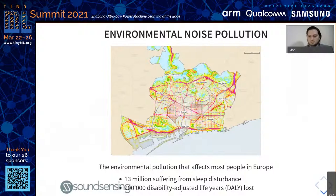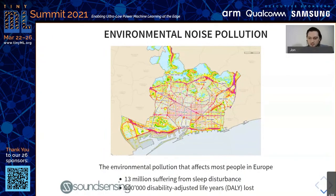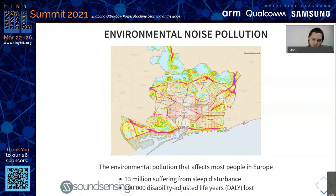Environmental noise pollution is a big and growing problem. We live in very urban environments with more and more noise sources around us. The WHO estimates that in Europe alone, 13 million people suffer from sleep disturbance due to noise. Such noise, be it in the night or in the day, causes the body to be stressed and in constant alert mode, increasing the risk of cardiovascular disease, obesity and so on. This means that almost 1 million disability adjusted life years are lost due to noise alone, making environmental noise the environmental pollution that affects the most people in Europe and several other parts of the world.